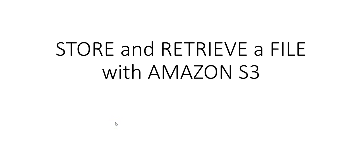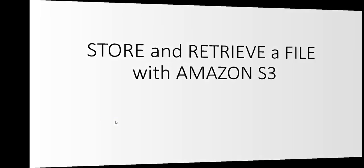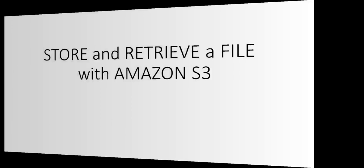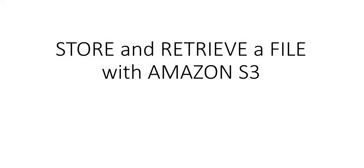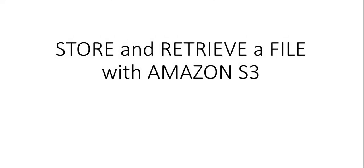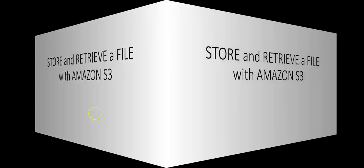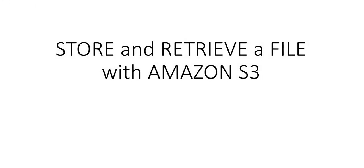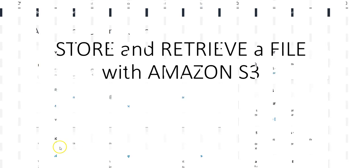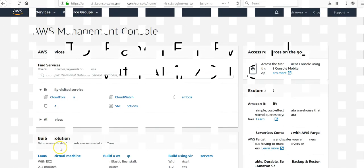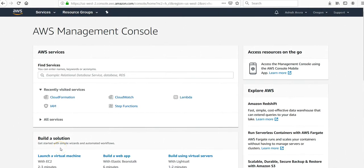Hi my name is Ashish and in this video we will see how to store and retrieve a file using Amazon S3. Let me just log on to the portal and take it from there. I am logged on to the console and in this video we will see how we can store files in the cloud using Amazon Simple Storage Solution.